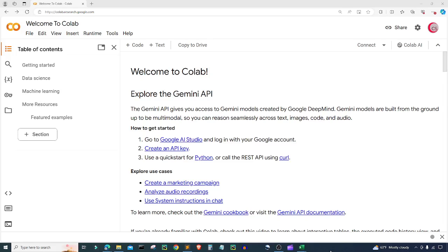Hello everyone and welcome to this video on the Python programming language. In this video I will show you how to create the Williams Percent R indicator to create buy and sell signals for a stock. I'm currently on Google's website called colab.research.google.com because it makes it really easy to start programming in Python. If you're going to code along with me, go ahead and go to this website and log in using your Google account.